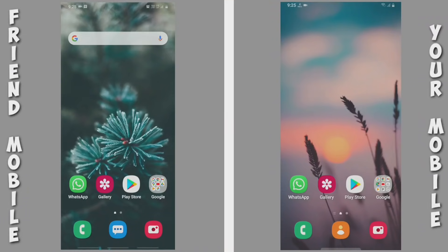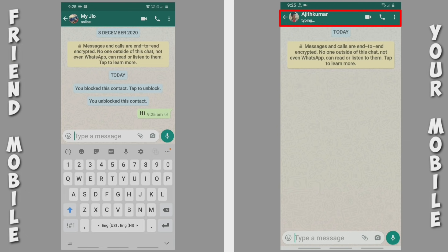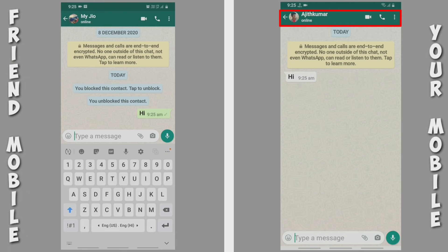Let's go to the video. The left side is our friend and the right side is our mobile. Now we can see our friend's profile and our last seen status.